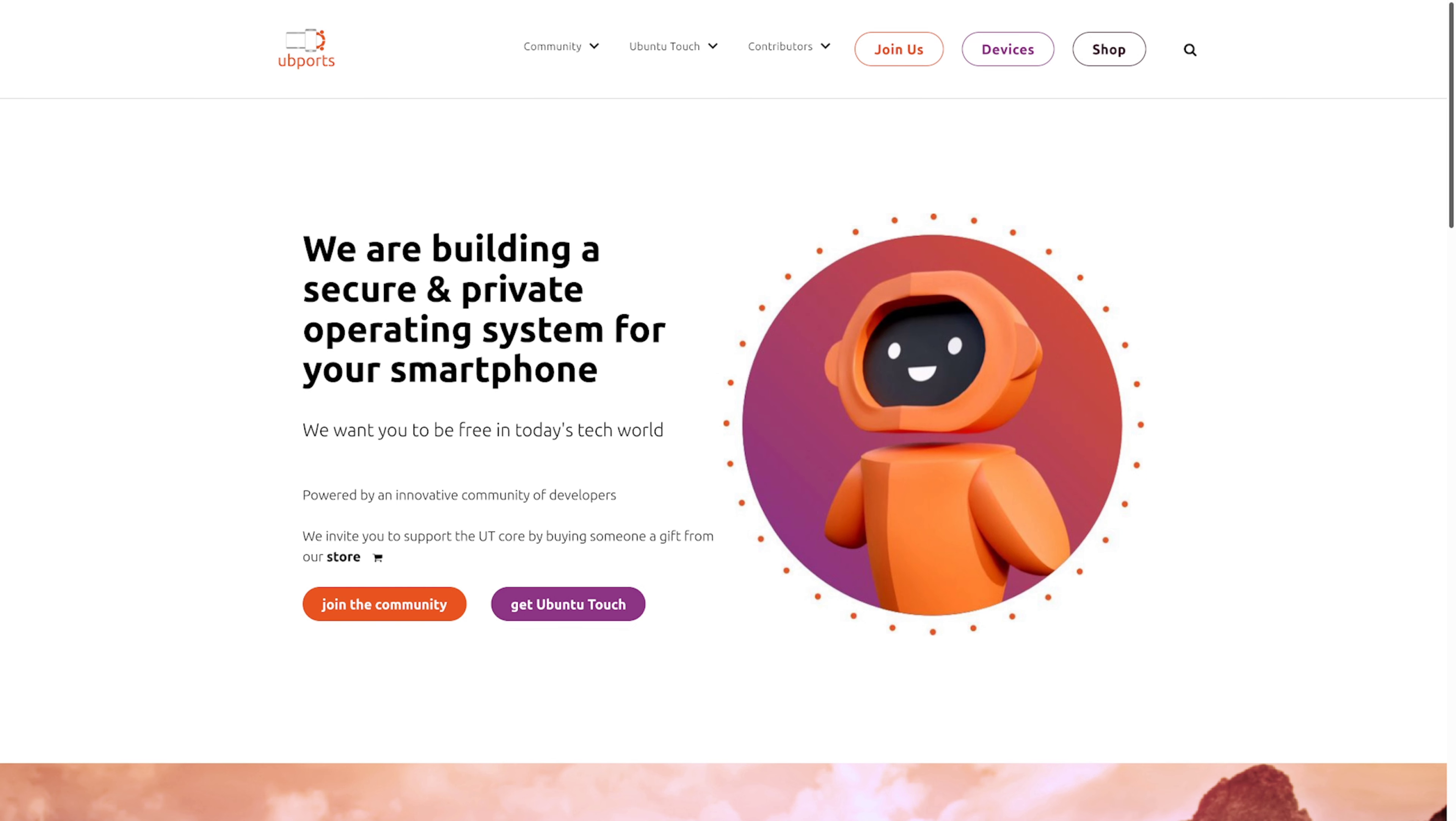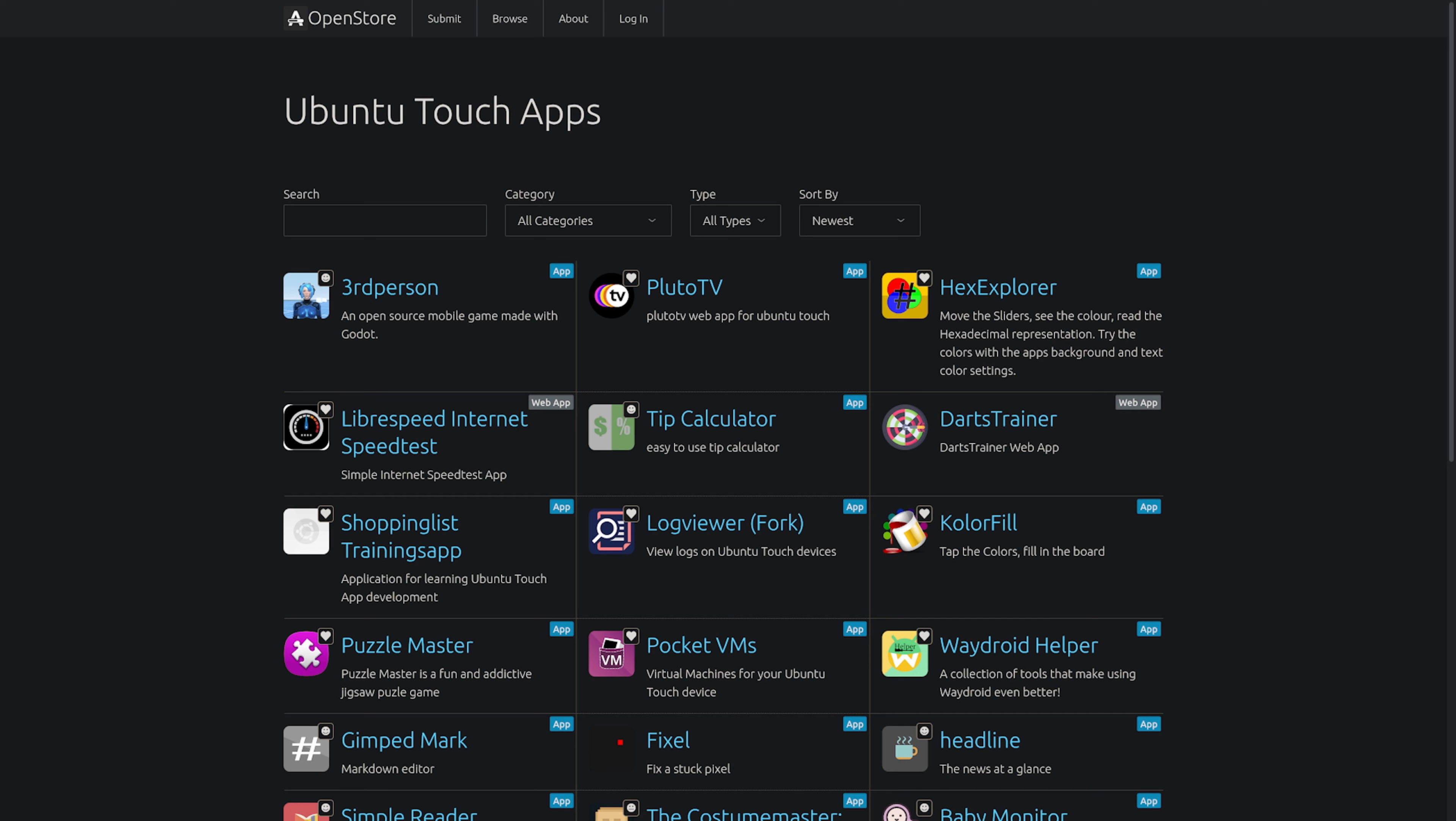One other thing to note is that the main website for UbiPorts has been updated and it looks really good. Like I said, Ubuntu Touch is by far the most stable Linux mobile smartphone OS out there.